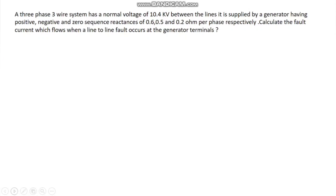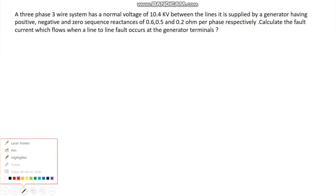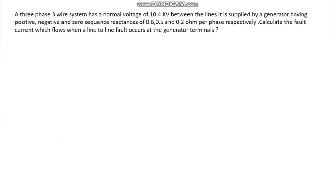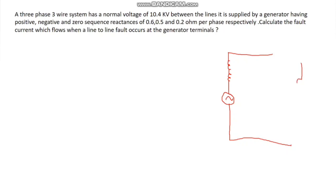First of all, we can talk about the theory. I am going to talk about the theory — the reactances, positive sequence reactance. The equivalent circuit is shown here with Z1 representing the positive sequence reactance.